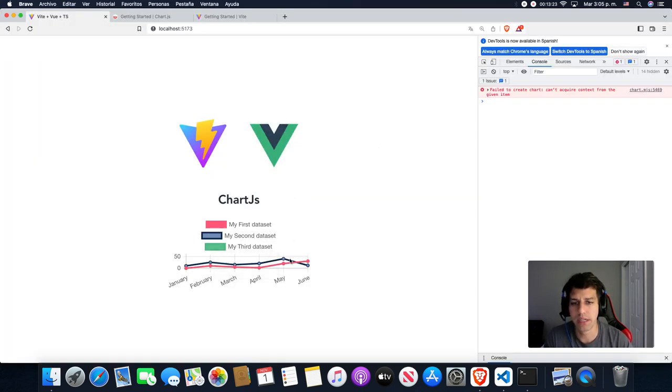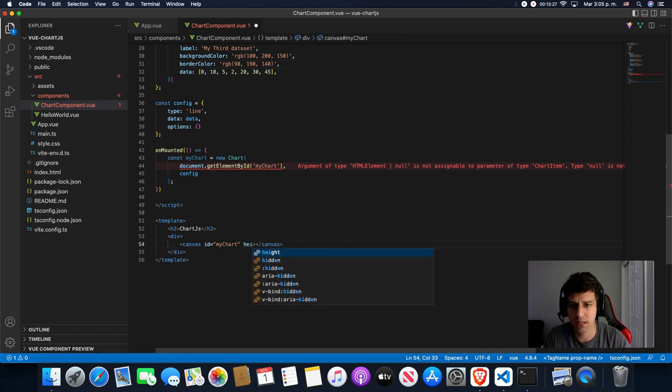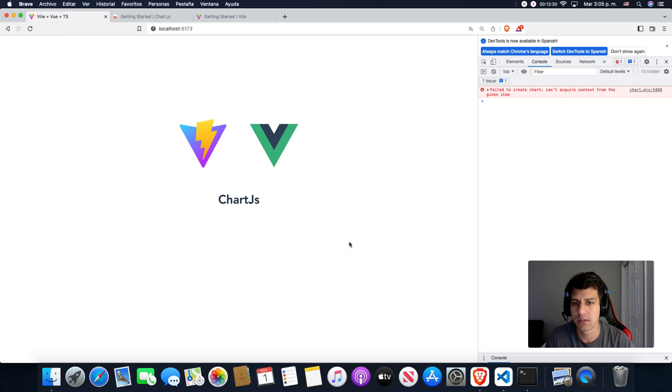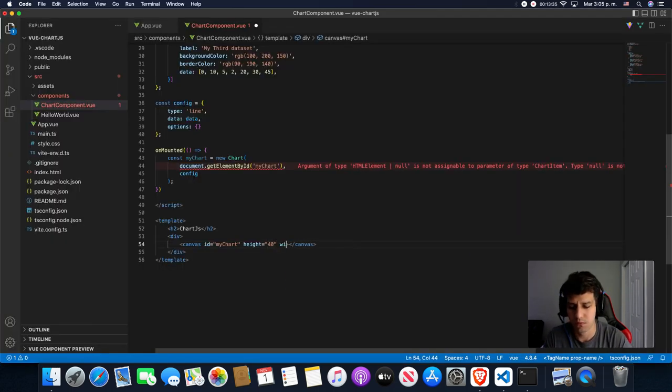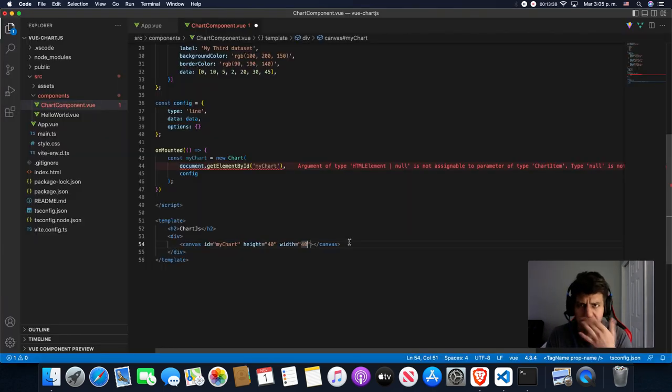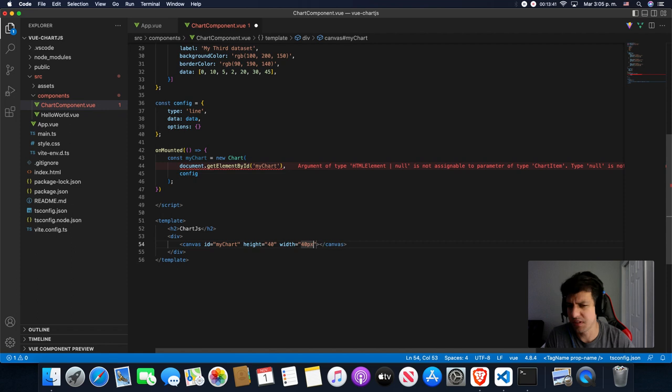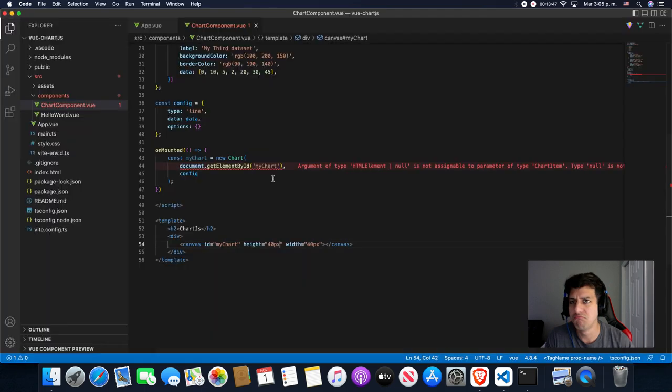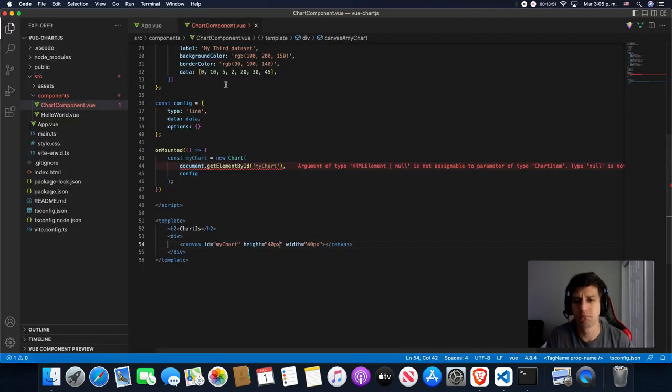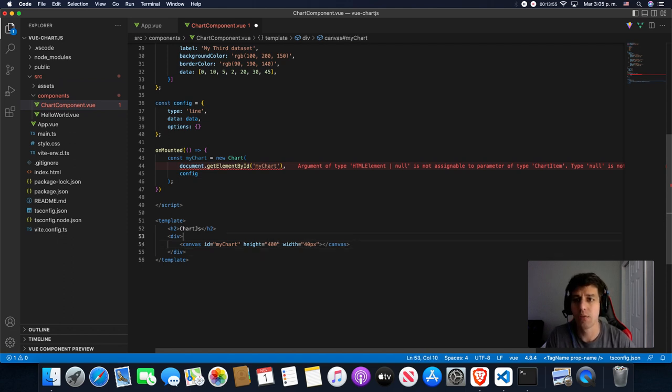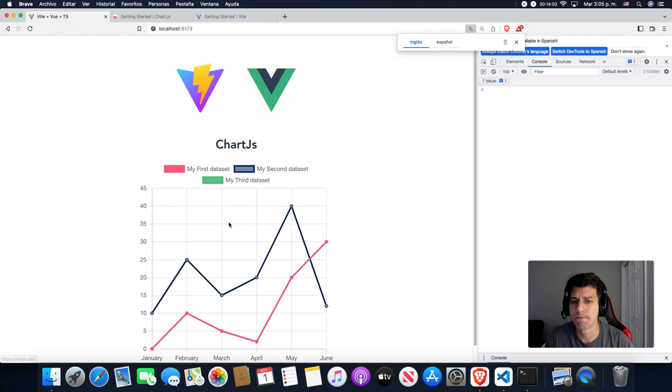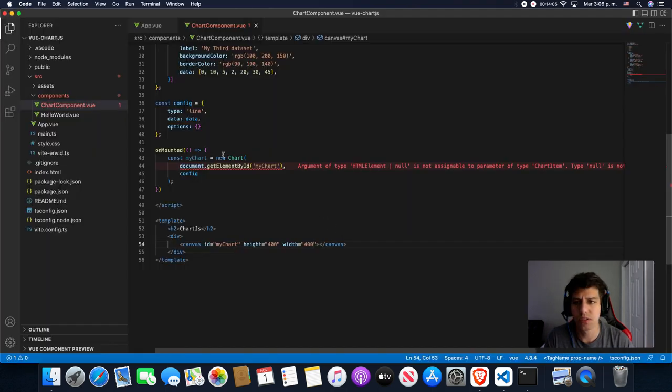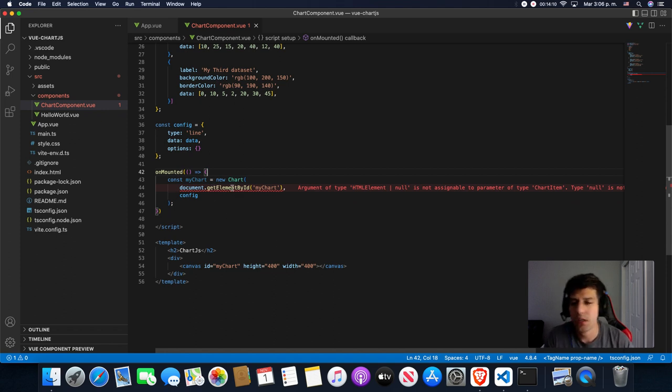Very nice. The size is really, really, really short. Let me see if we can set it here. What was 400? Let's see. Width 40. No, it's not like this. 40 pixels.